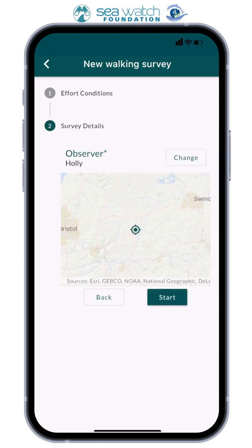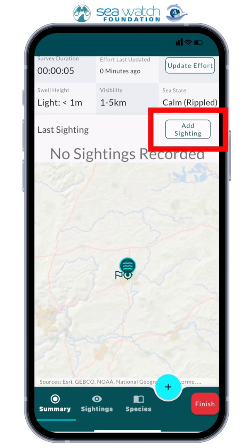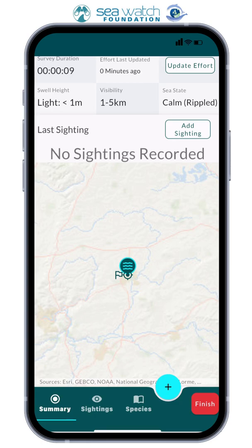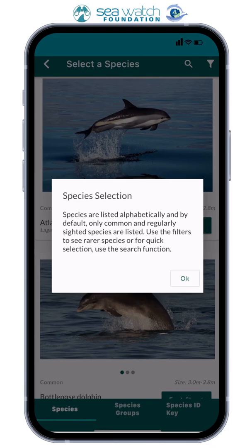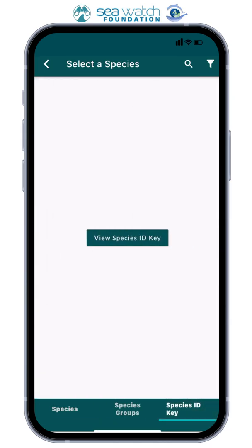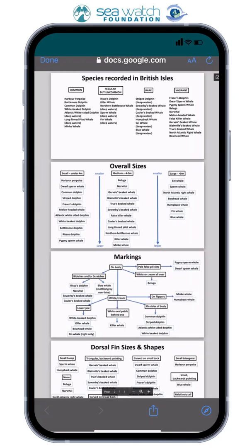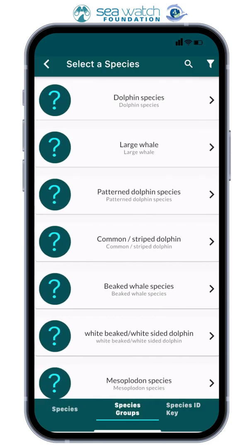Select the observer and your location, and press next to start your survey. When you sight a marine animal, click the 'Add Sighting' button, or the plus sign in a blue circle. You will then need to fill out details on your sighting, the first being what species. Upon clicking on species, you will be taken to a list of animals in alphabetical order. To help you with identifying the species, you can view the species ID key, which takes you through the identification process.